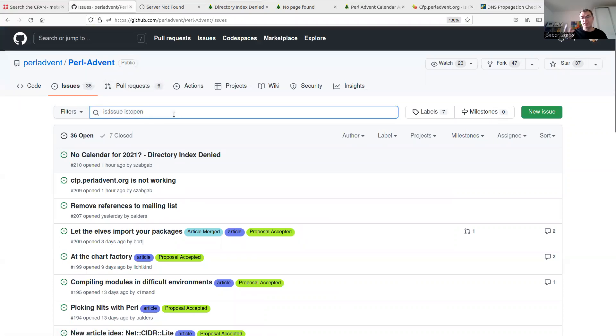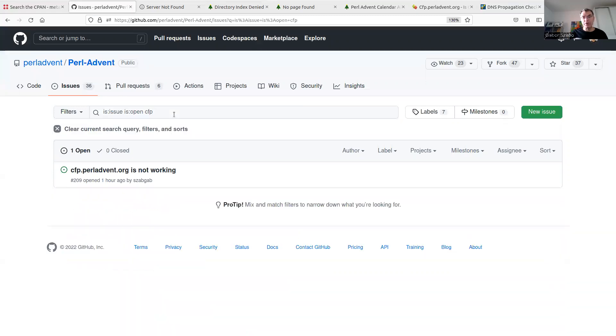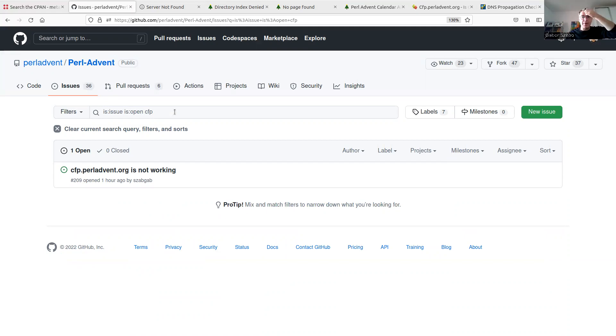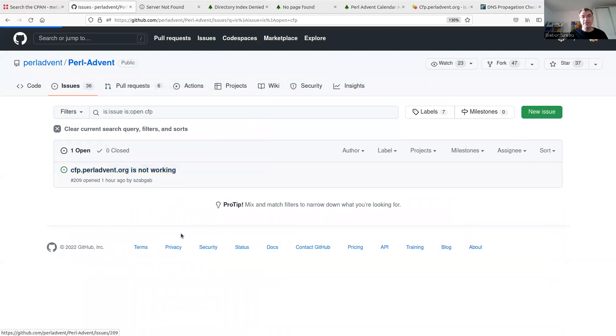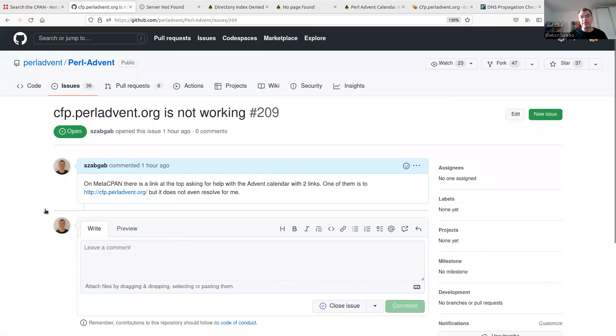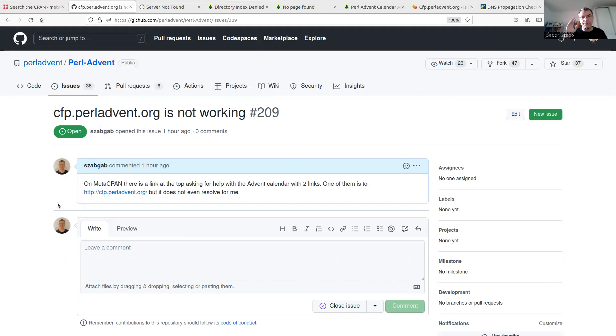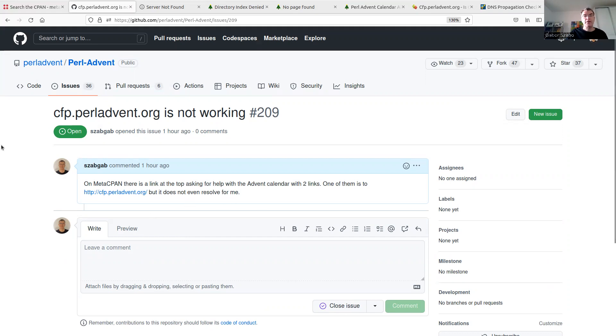That's a generic issue, general issue, not just for me. So I can, again, this is the second thing I should search for CFP or cfp.pearladvent.org and to see if someone already reported. And well, an hour ago I reported, so you don't have to anymore. And here is the report. And in the report, I also explained that there are two links on MetaCPAN, one leads to this website and it doesn't resolve for me and for others as well.